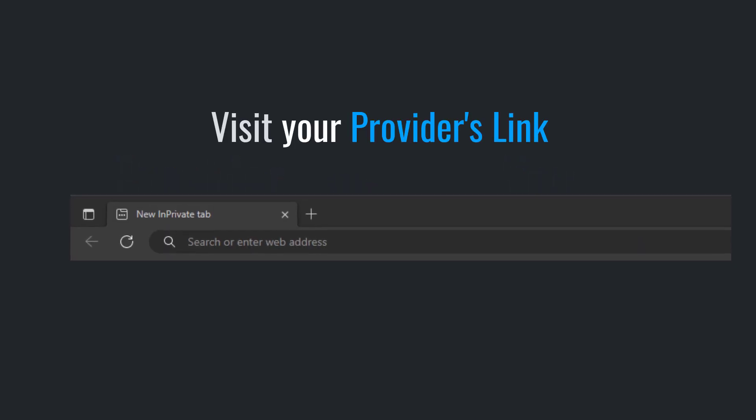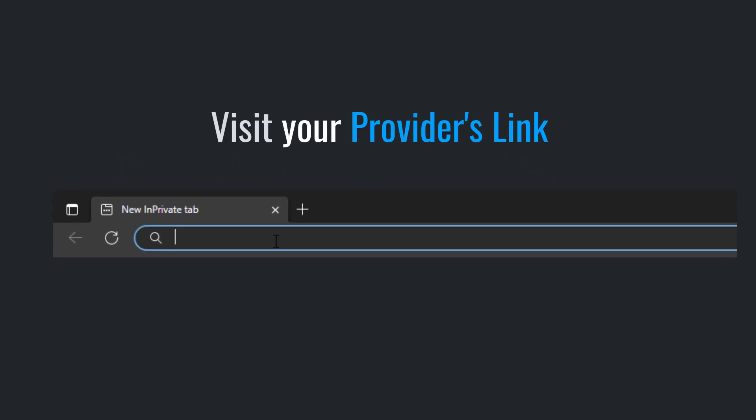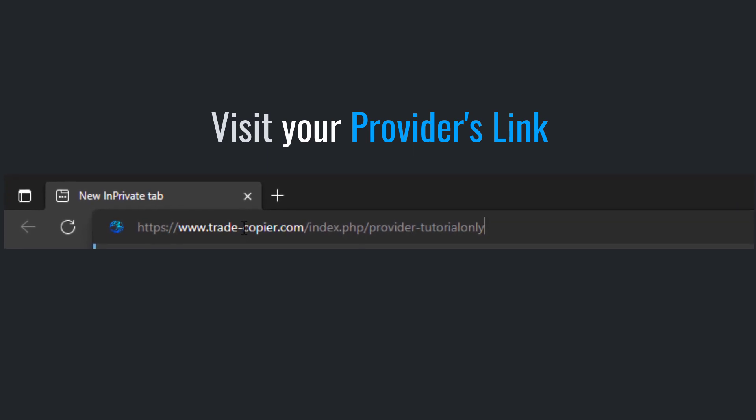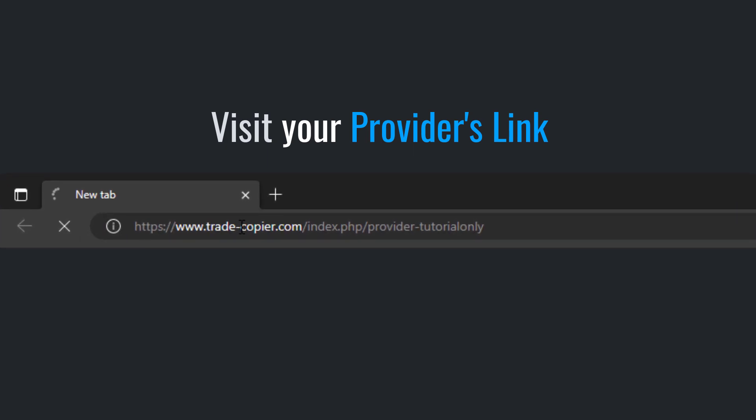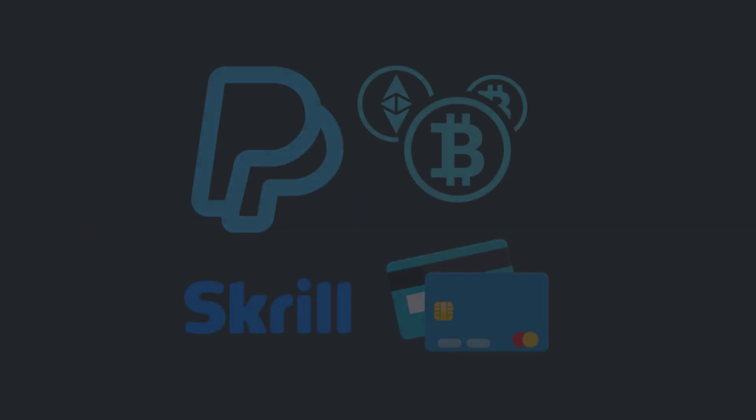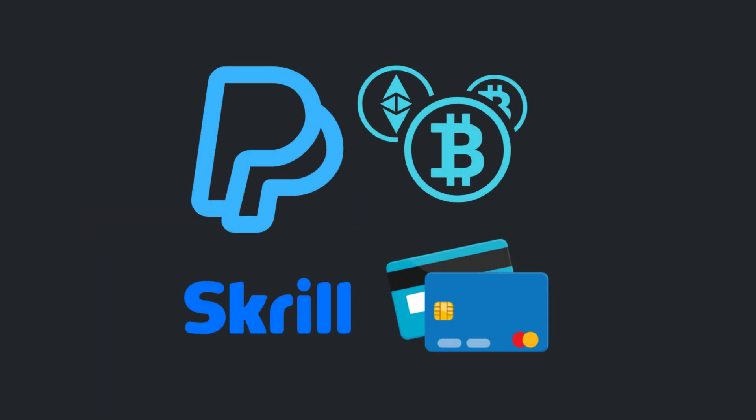To start, visit your provider's link and register an account with us. If you don't have a link, reach out to your provider for assistance or contact us directly. Some providers may require you to purchase a trade copier subscription to connect to their signal. We accept various payment methods including credit card, PayPal, Skrill, and crypto.